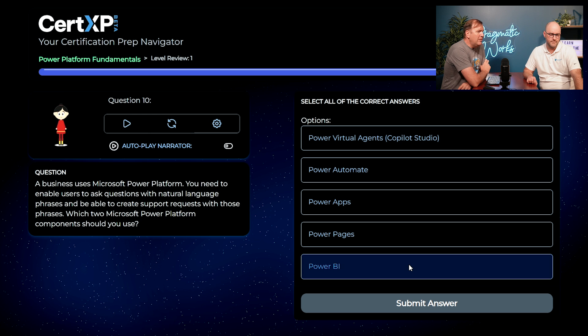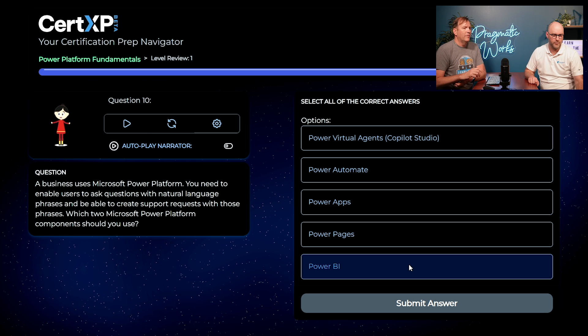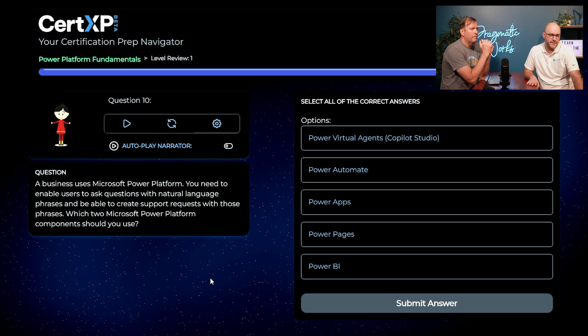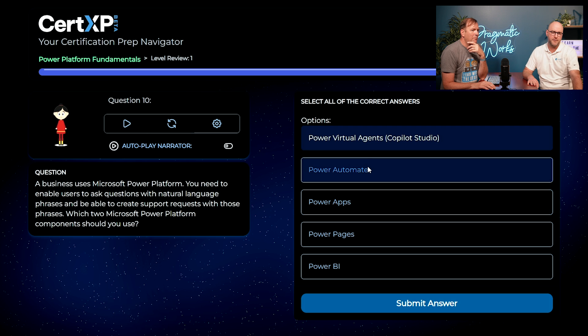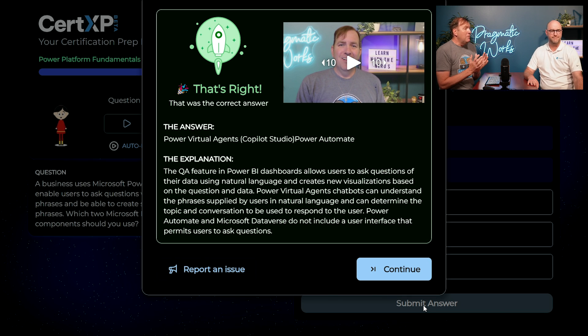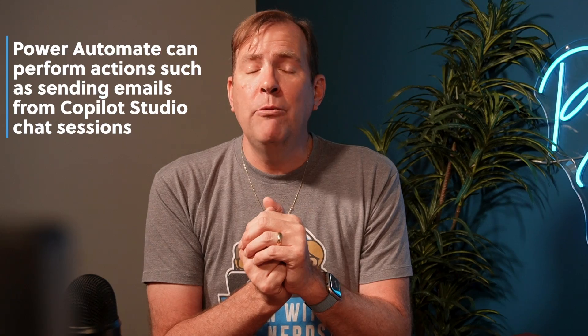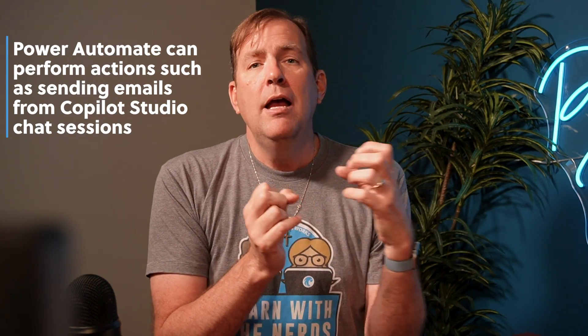Final question: a business uses Microsoft Power Platform, and you need to enable users to ask questions in natural language phrases to create support requests for those phrases. Which two Power Platform components should you use? This is multi-select. I need natural language input — maybe virtual agents, like asking a chatbot — and then some sort of action after that, so Power Automate. I'll go A and B. Absolutely correct. Power Virtual Agents, now called Copilot Studio, handles the chat side. However, if there are actions you want to perform — like creating a case or sending an email from that chat session — those require Power Automate.